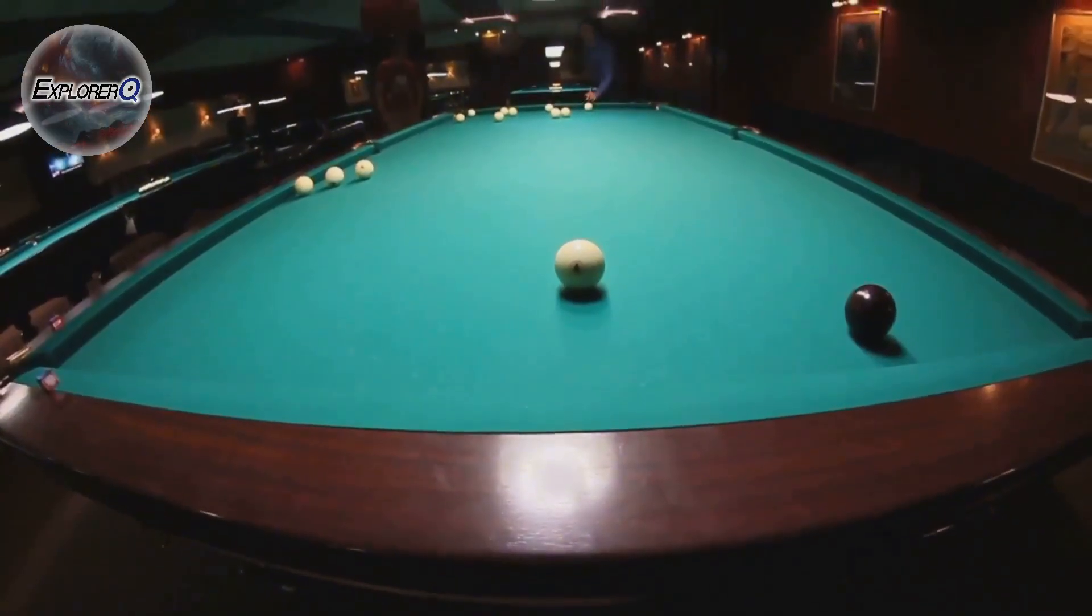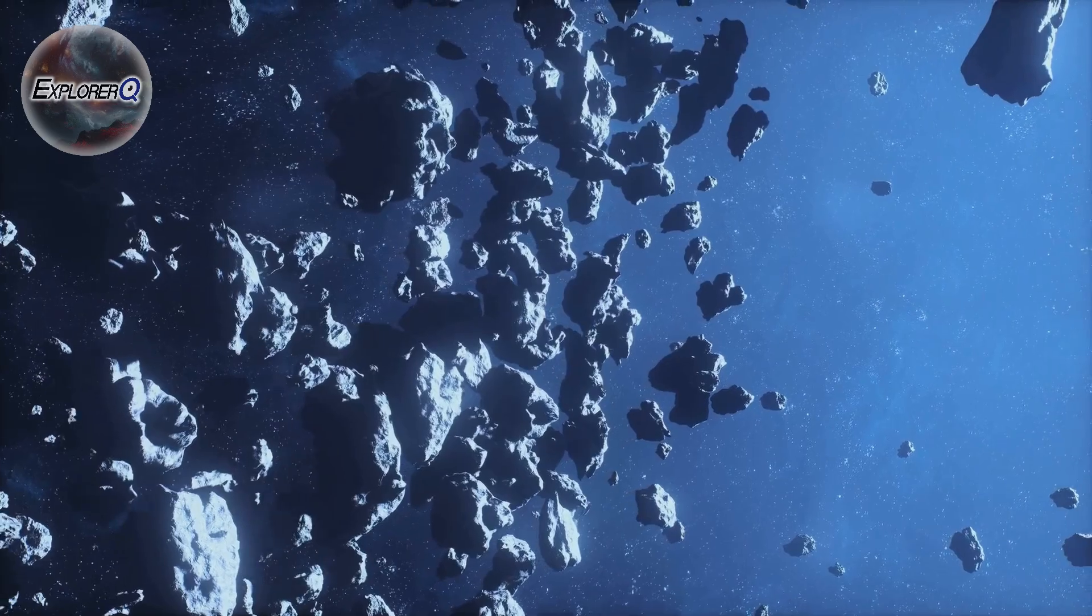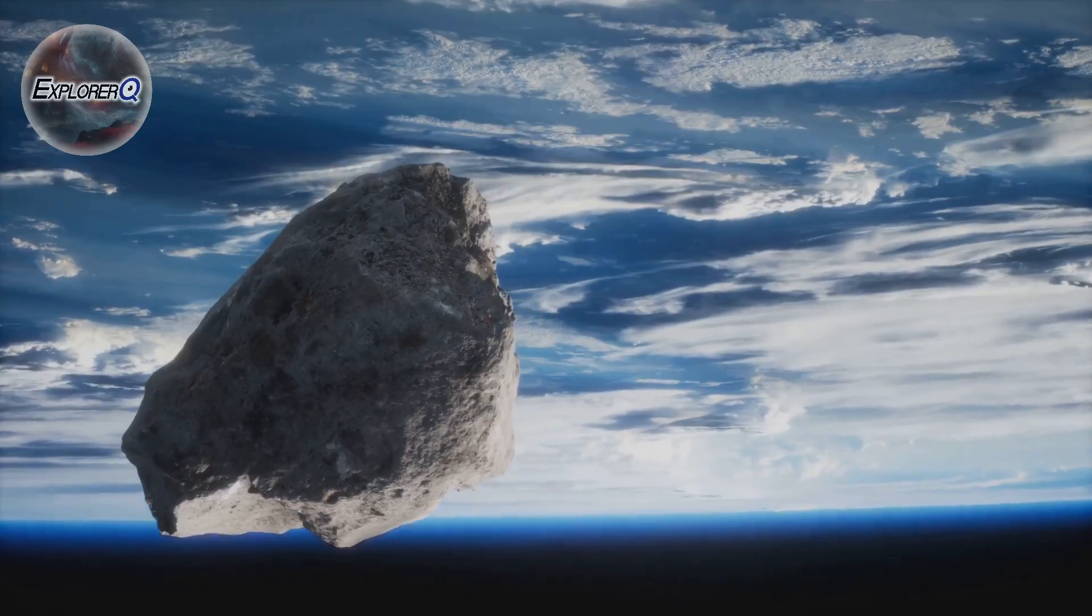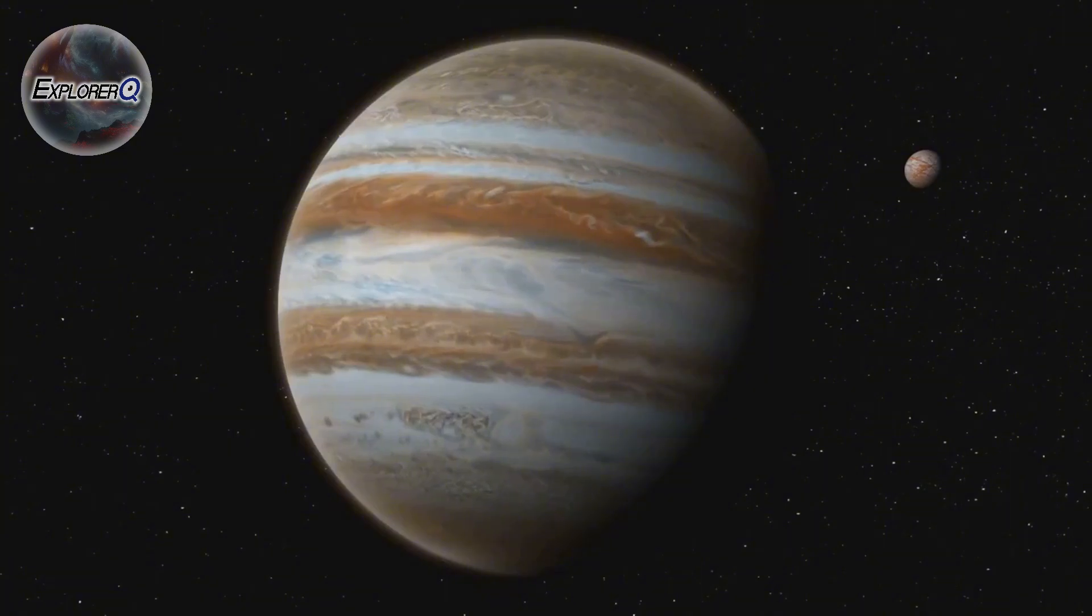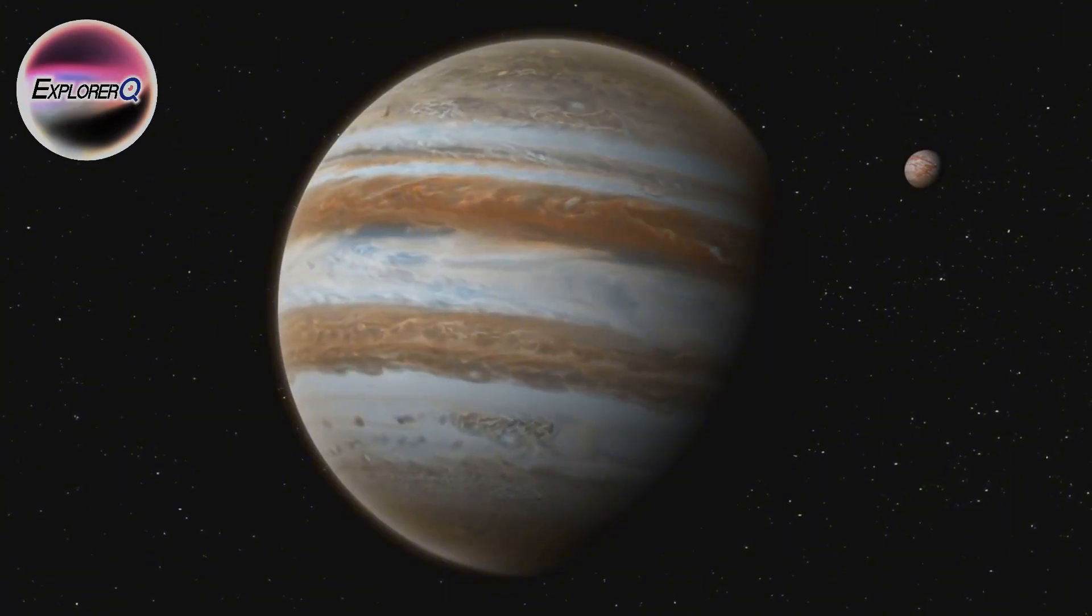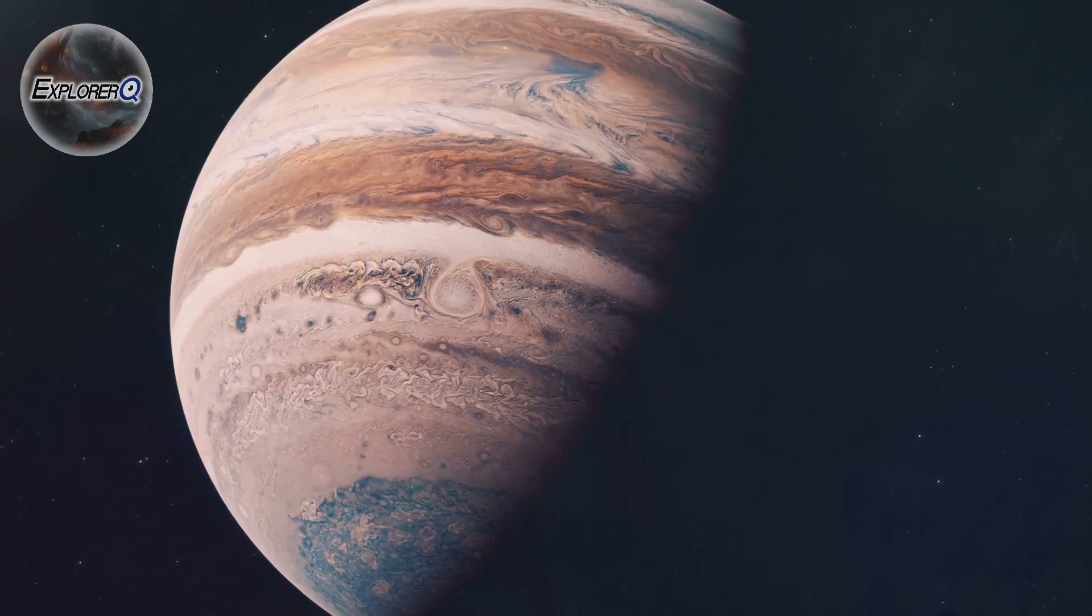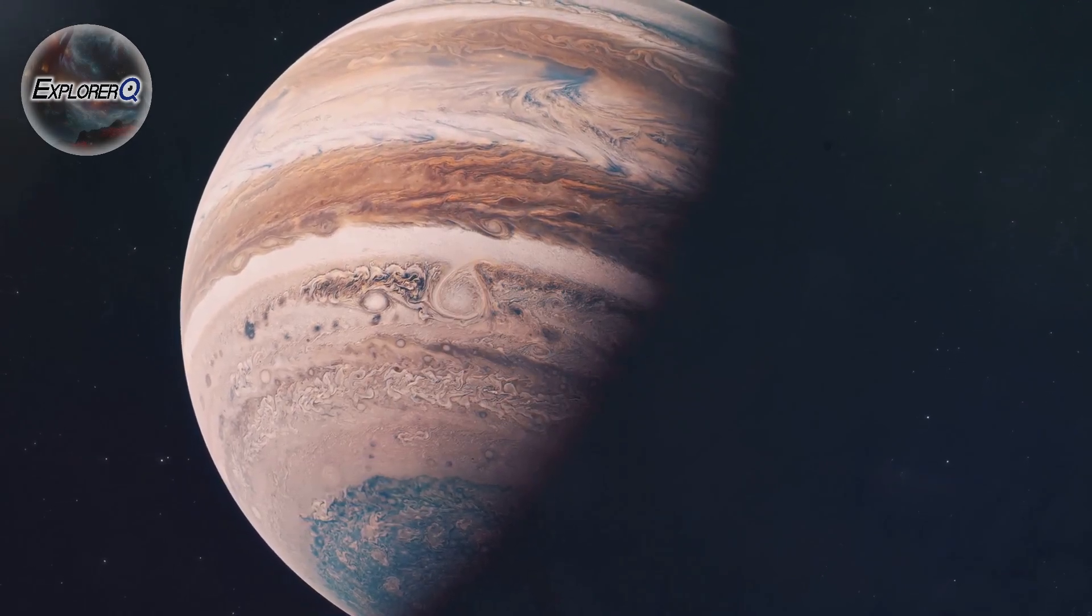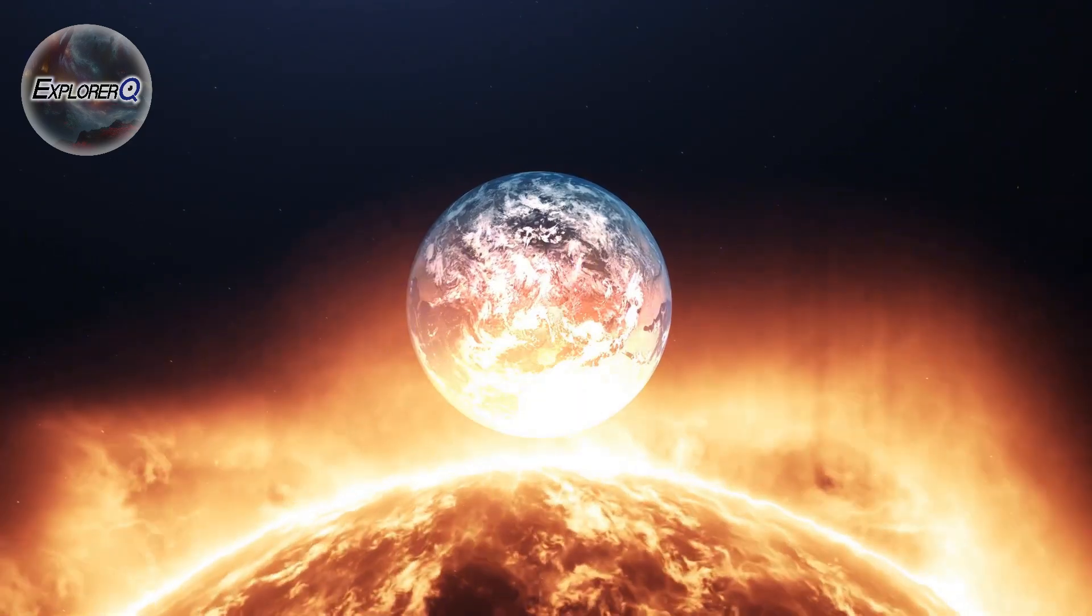Like a celestial billiards player, Jupiter can send asteroids and comets hurtling towards the inner solar system, where they could potentially collide with Earth. It's a reminder that even as Jupiter acts as our protector, it is also a force of nature, capable of both creation and destruction. It's a cosmic game of chance, where the stakes are incredibly high.